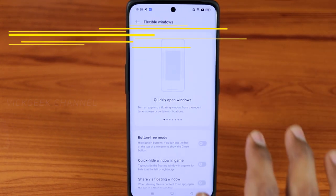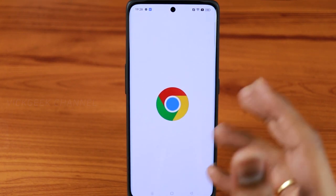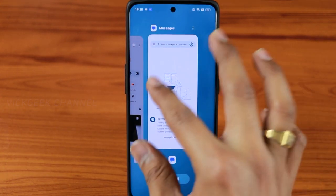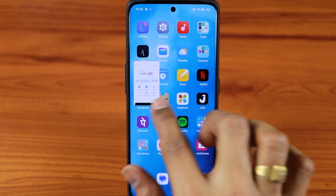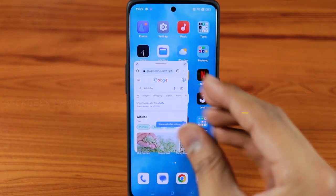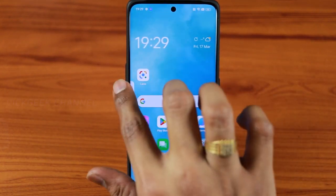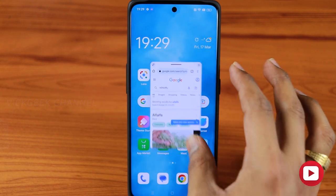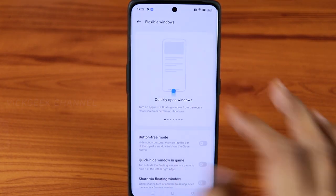The second feature is Flexible Windows. You can turn on the three settings here based on how you use them. For example, say I'm using Chrome and then switch to messaging. I can go to the recent screen, tap the three dots on Chrome, and tap Floating Window. The window floats on screen — I can resize it to standard mode, do a search for reference, move it aside, and continue my task. Whenever I need that reference, I just bring it back. You can also resize it or bring it to full screen.